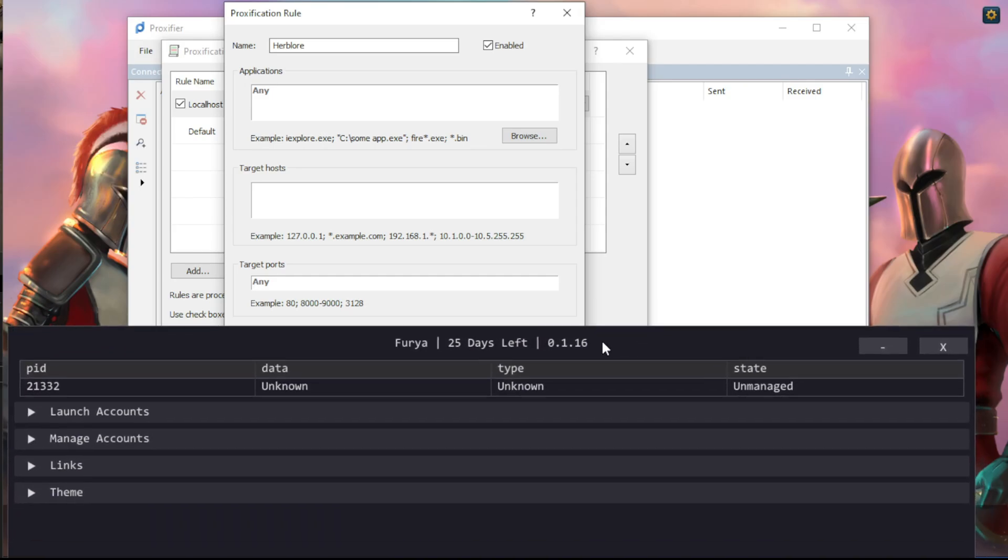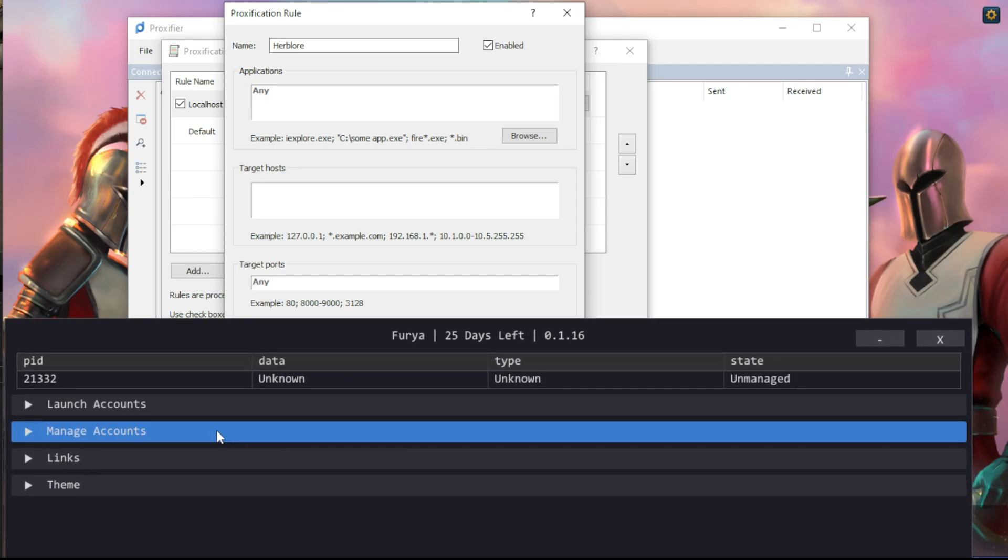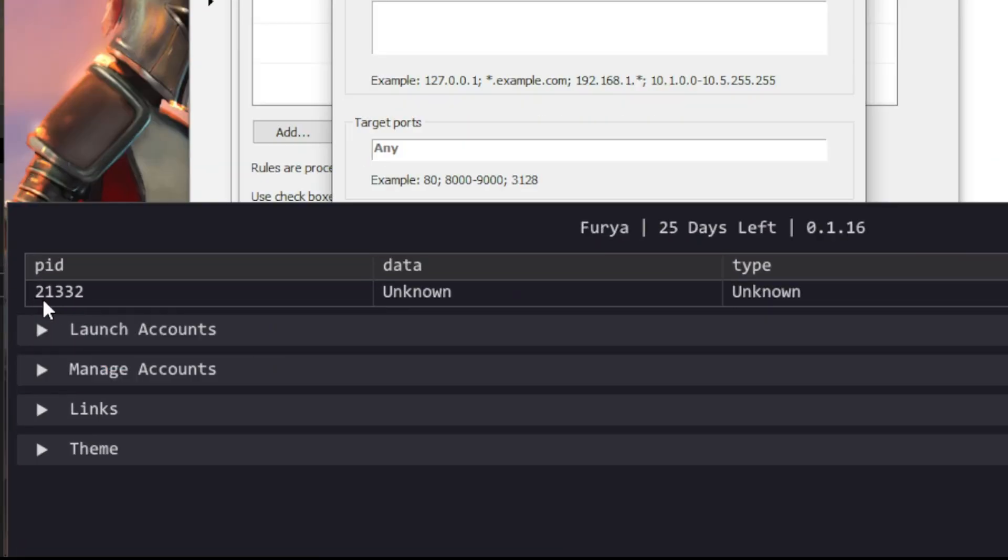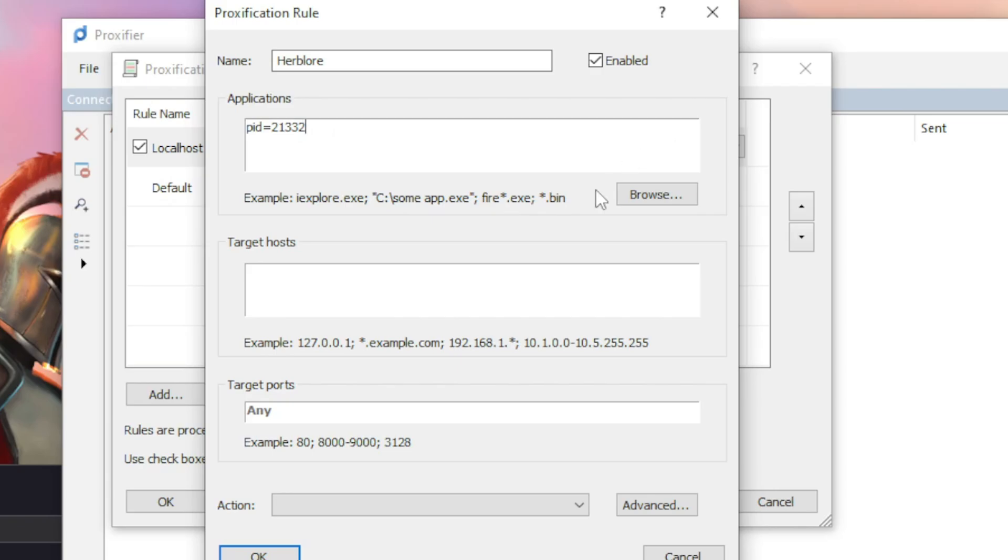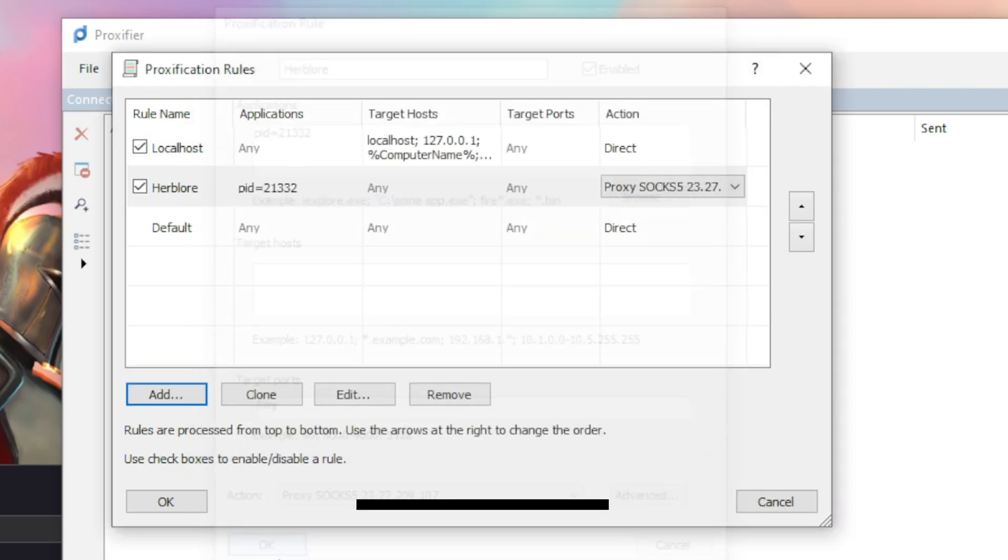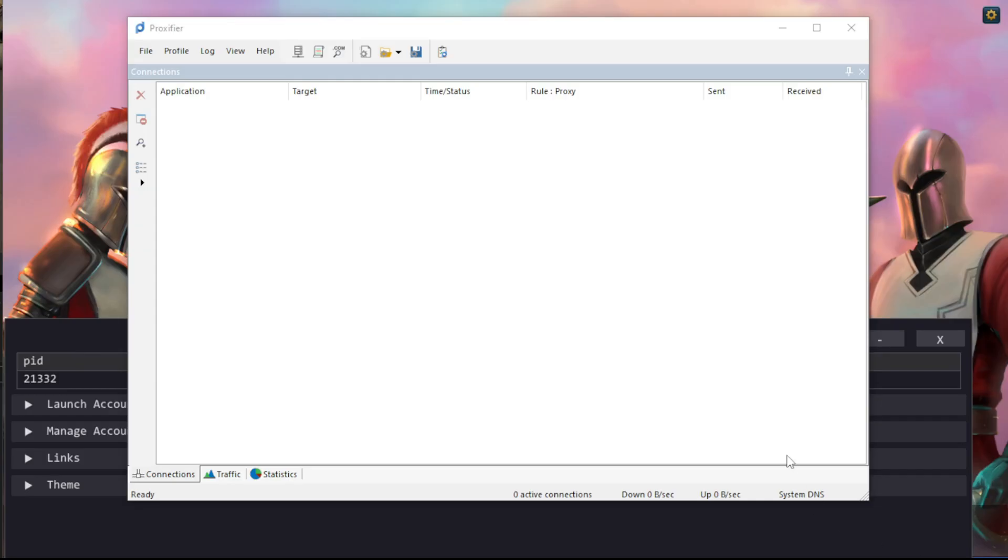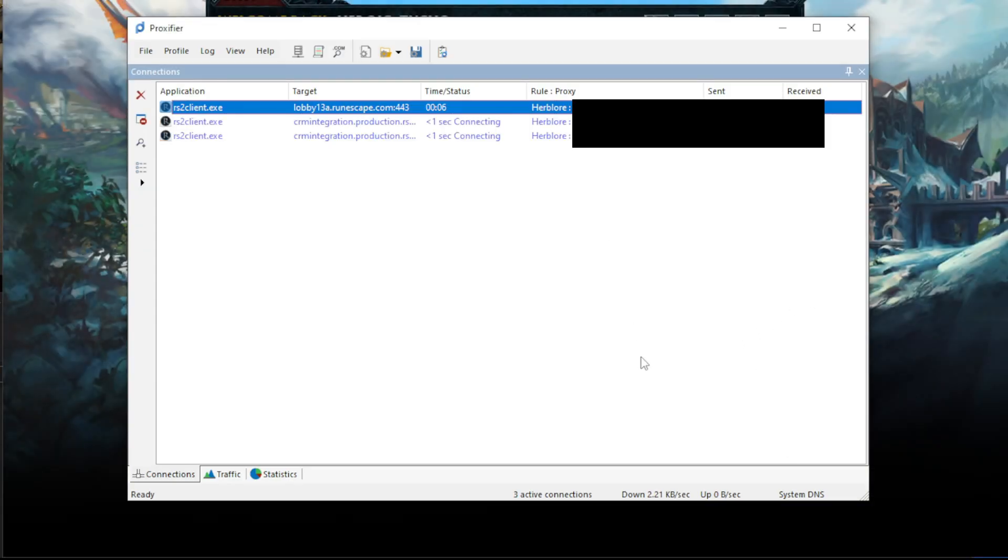Start our RuneScape client. Find the PID that appears for the new client and then on Proxifier, inside the applications box, type PID equals and then the number. If you want to add multiple clients to one proxy, you can split them by using a semicolon and writing PID equals and then another number. Leave target host blank and then right at the bottom, you'll select the proxy you want to use. Now press ok and your rule is added. Log into RuneScape and then head to Proxifier and if you have done it right, you will see a connection.